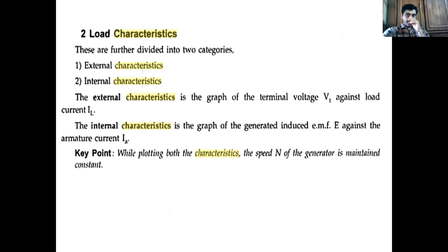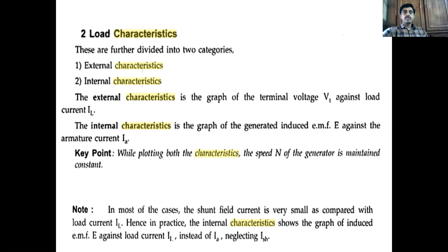Coming to load characteristics, there are two types: external characteristics and internal characteristics. External characteristics are a graph drawn between terminal voltage Vt versus load current IL. Internal characteristics are a graph drawn between EMF E versus armature current Ia. For both, the speed of the generator is maintained constant. Generally, the shunt field current Ish is neglected since field winding resistance is large, so Ia is approximately equal to IL.